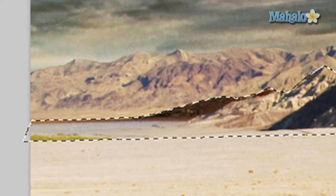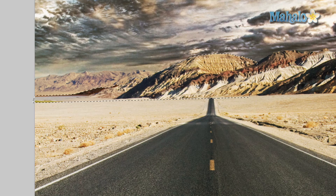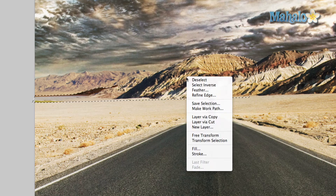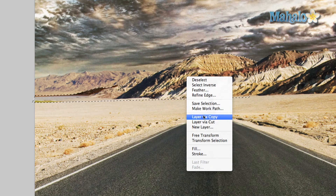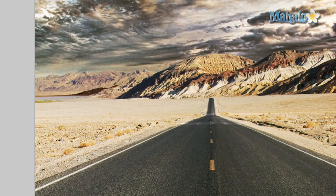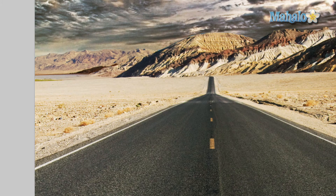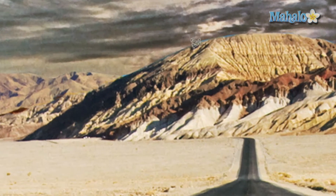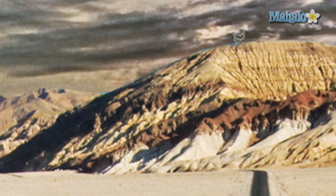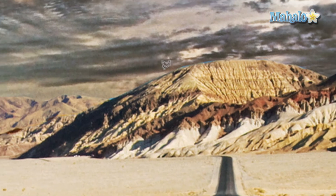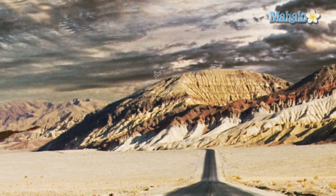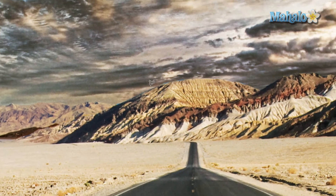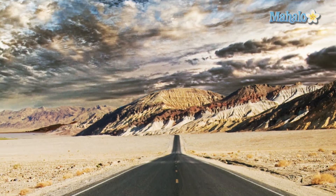Now that we have the selection, right-click and click on Layer via Copy. There's our layer. It's not perfect — you can see some little bits have shown up which we'll refine later — but right now I want to get that layer in there.